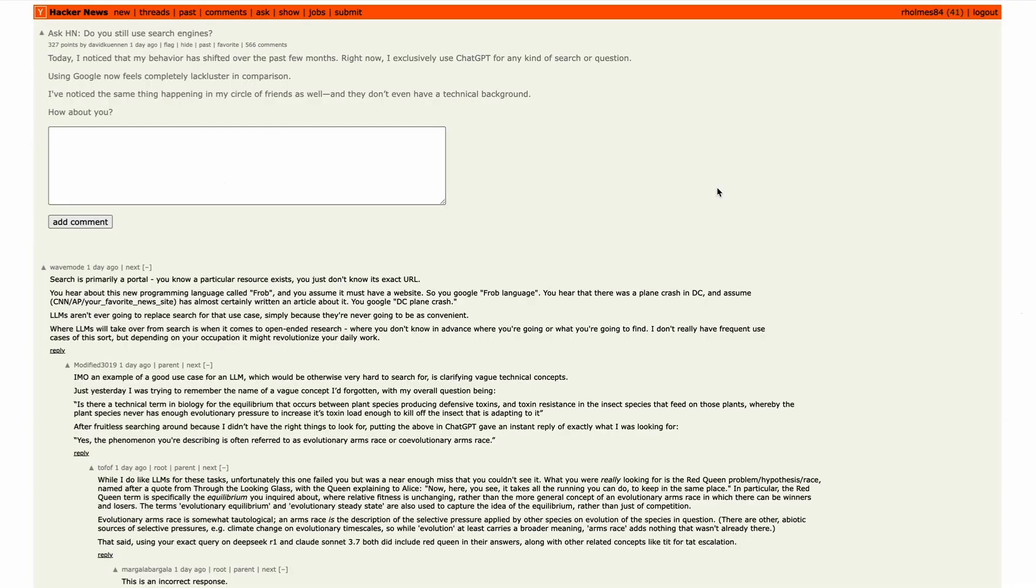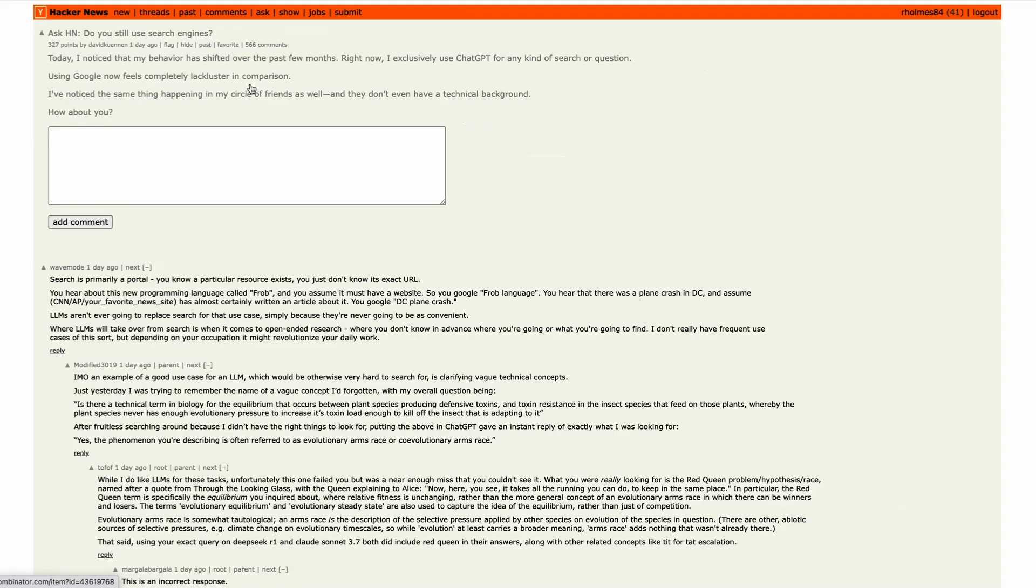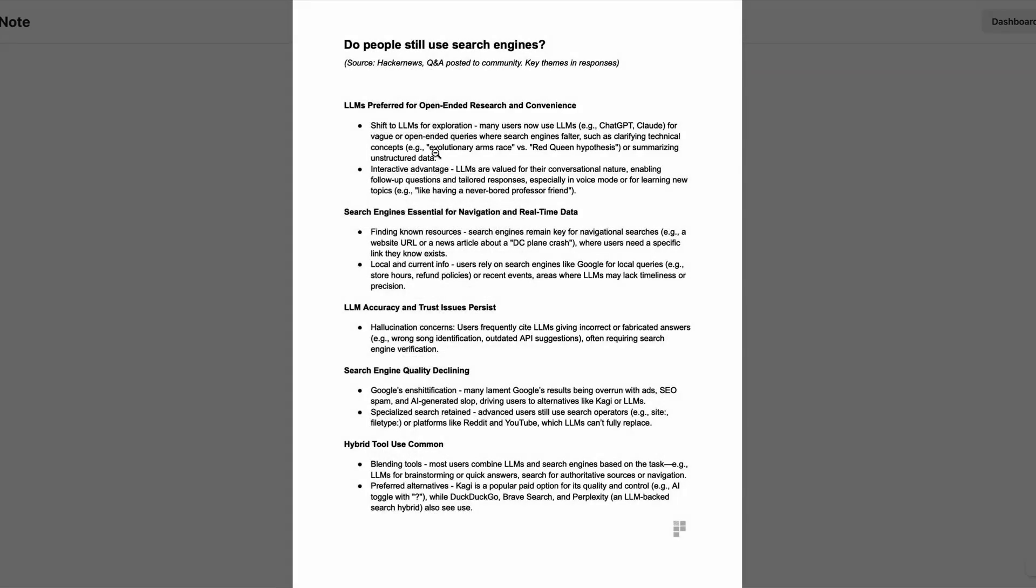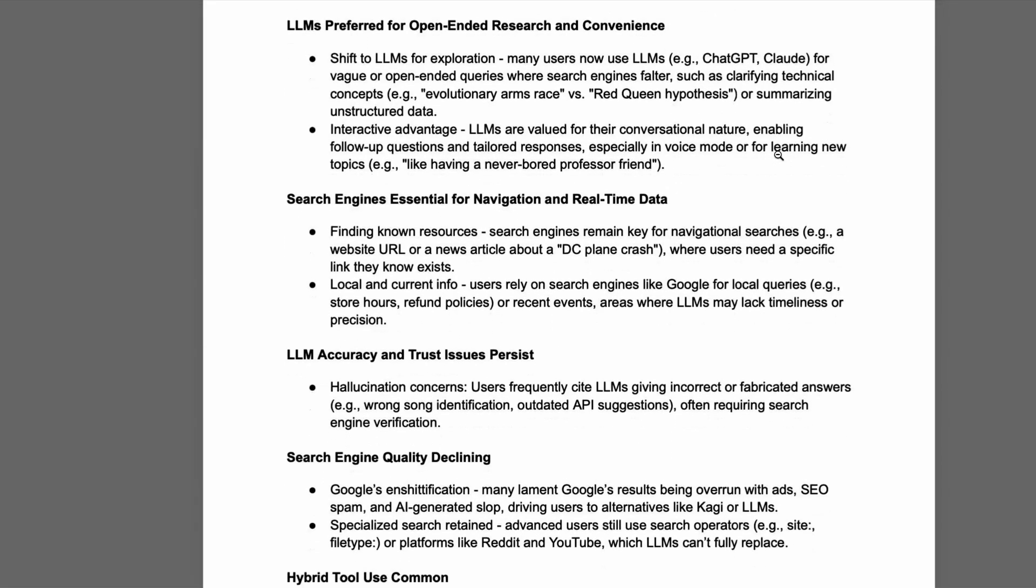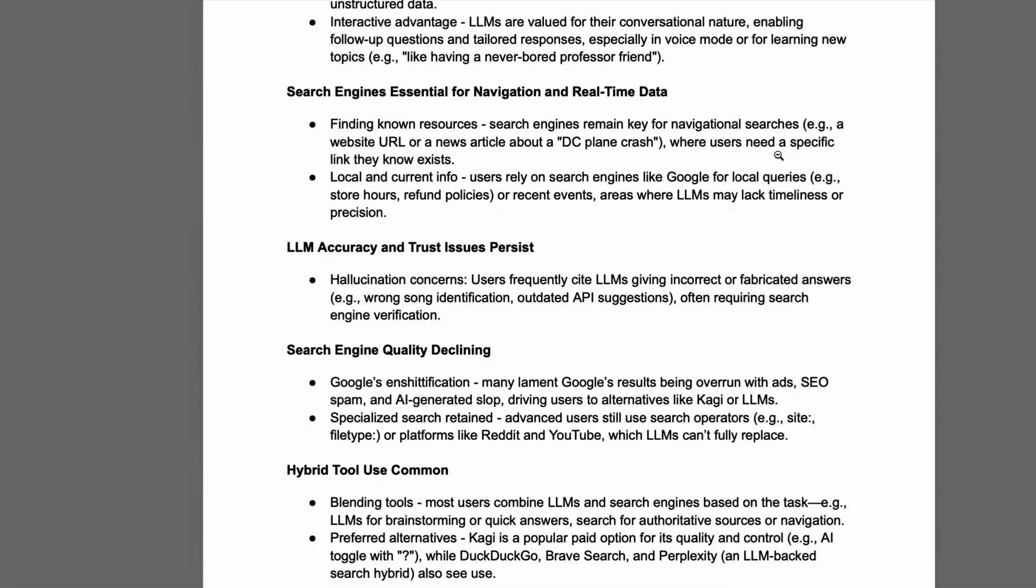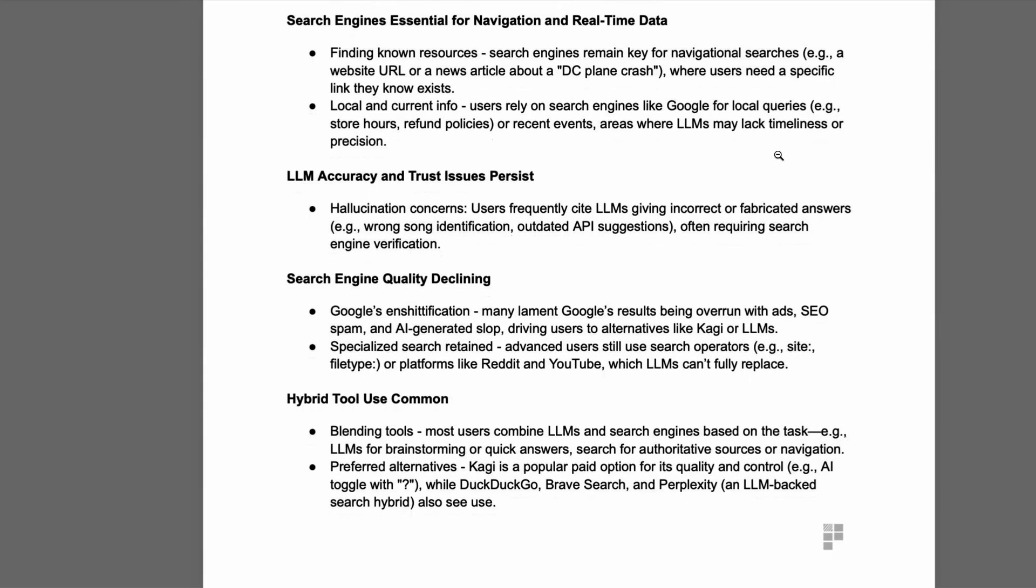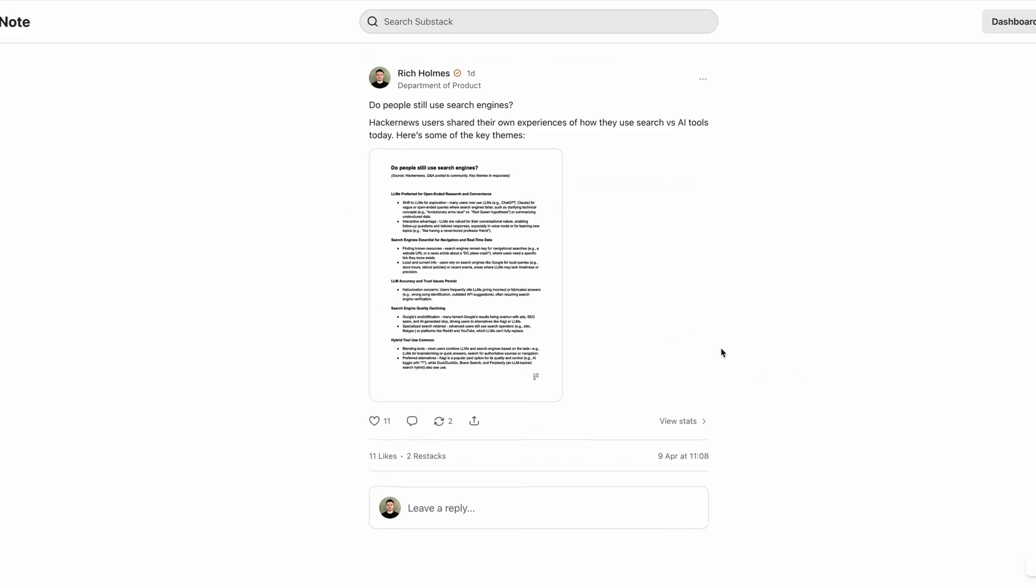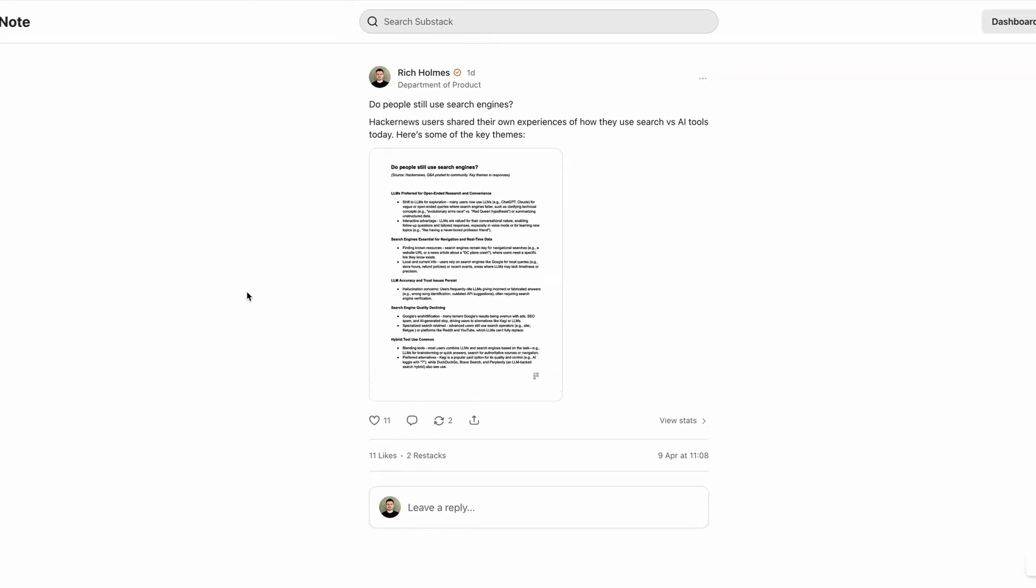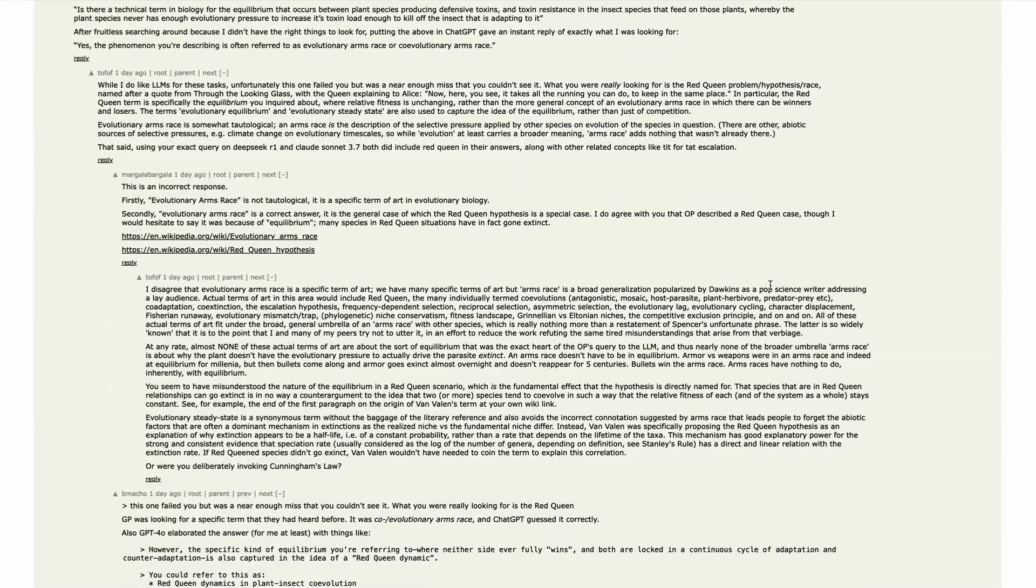And speaking of search, Hacker News this week invited users to share their own experiences of how they use search in the post-AI world. Now, clearly, this is a tech-centric audience, so it is biased to some extent. But here are some of the key themes and takeaways. Users said that LLMs are preferred for open-ended research and convenience. So users use LLMs for clarifying technical concepts or summarizing unstructured data. And a key advantage of them, of course, is that they're conversational in nature. But they still rely on search engines for real-time data, navigation, and any information that needs to be 100% accurate, given LLMs' hallucination concerns. The overall feeling here is that a hybrid use of these tools is more common, where people combine LLMs and search engines based on the task they're trying to complete. But all of this could have a profound impact on the way our brains approach problem-solving. Stay tuned for some research on that. And let me know in the comments below. Do you rely on AI tools for search? Or are you still using traditional search engines? Or, like the folks at Hacker News, are you using a hybrid approach?